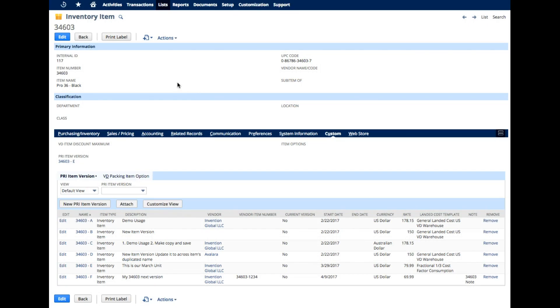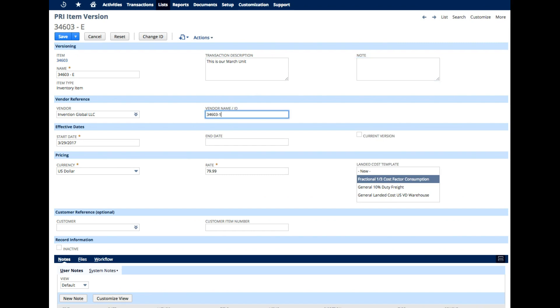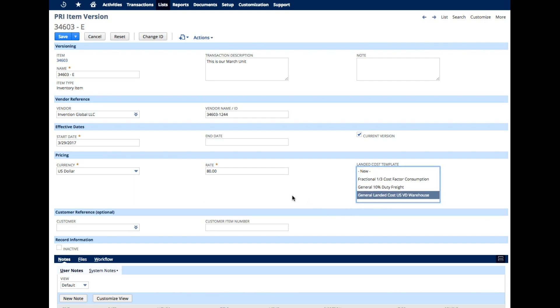Here we are looking at a standard inventory item which has a number of predefined item versions. In this case what we are going to do is look at one of these here and we can define our item, a description, a note, a vendor name, a date that it starts, an end date and we can indicate whether this is the current version that would be being used. We can indicate the currency for which this applies and the rate. I am going to make the rate 80 here and I am going to connect it to an existing landed cost template here. Let me go ahead and save that.